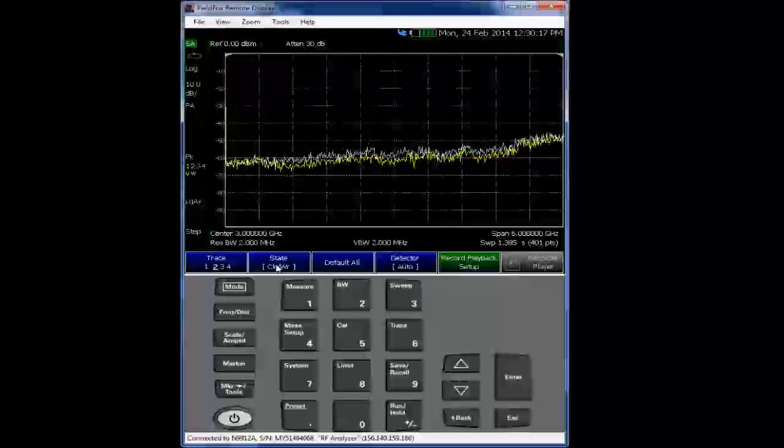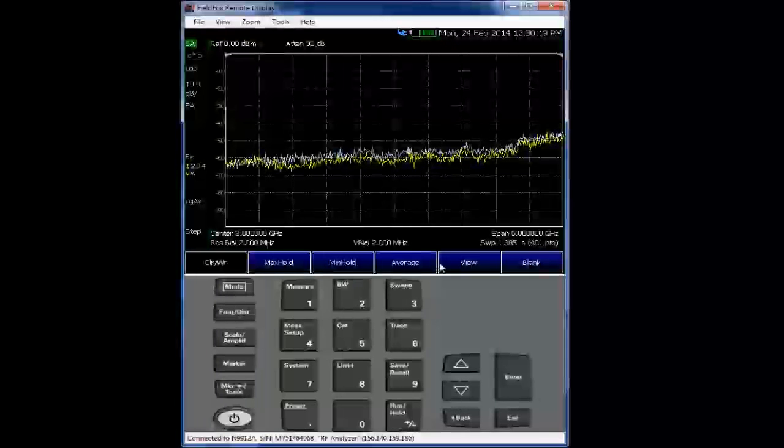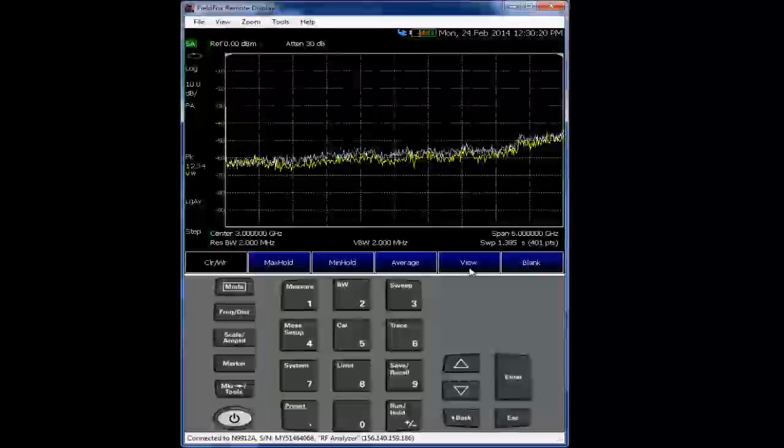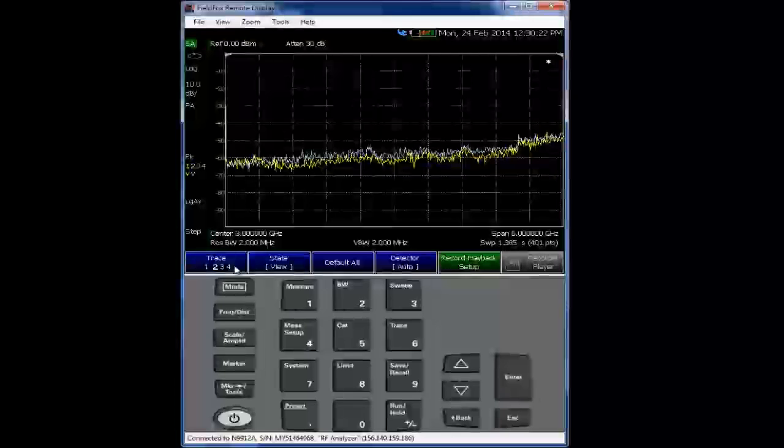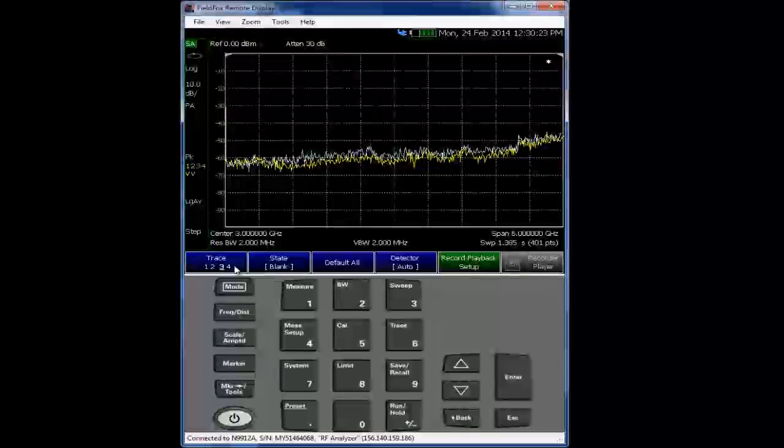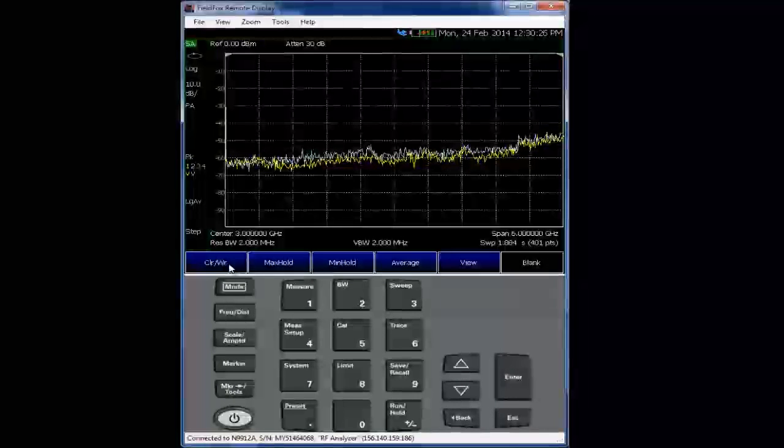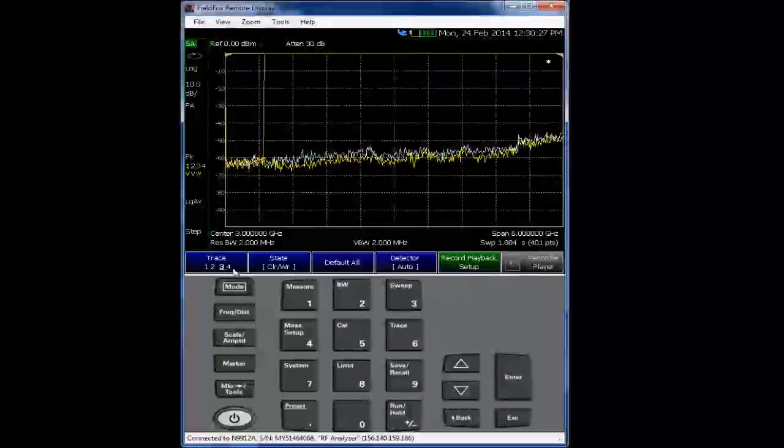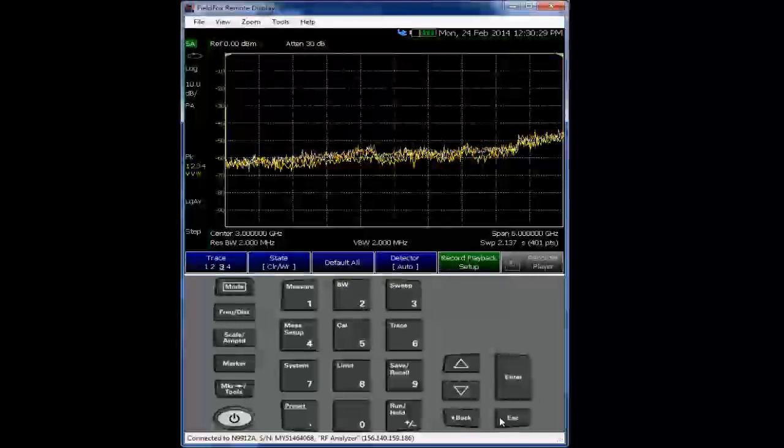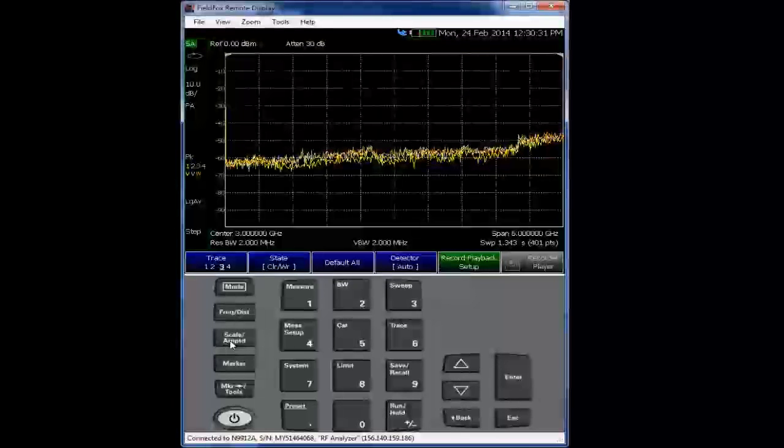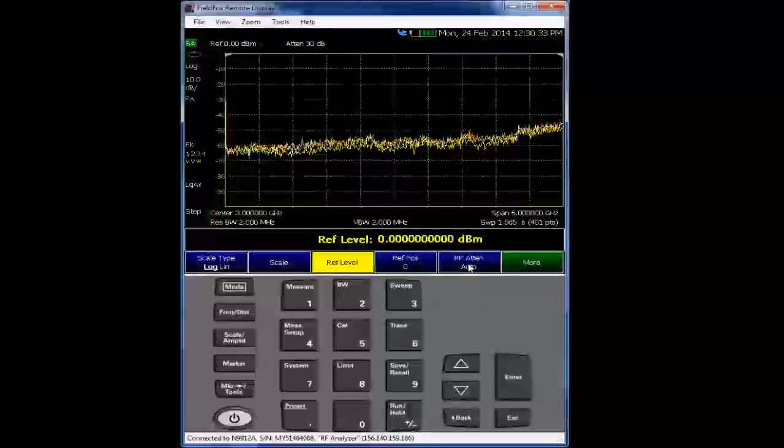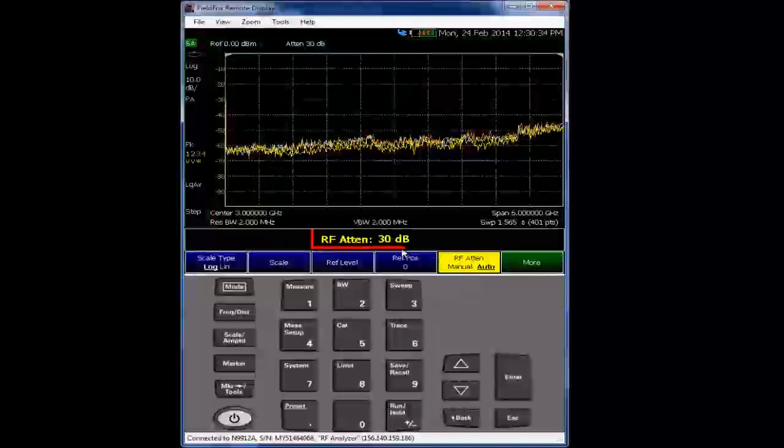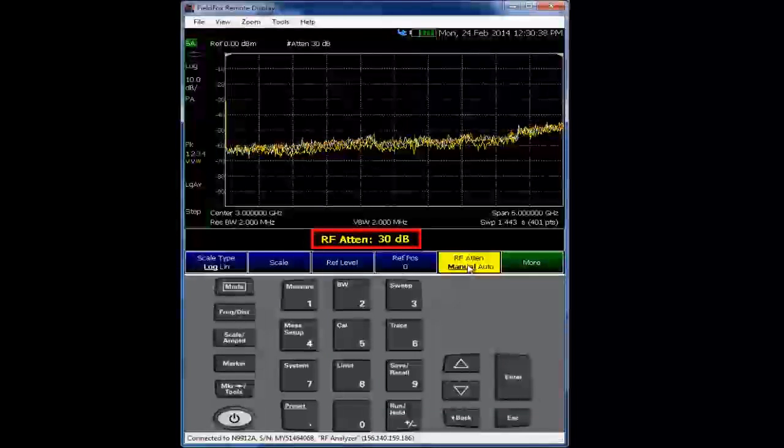So what we'll do, we'll put that trace, trace two, into a hold. We'll add trace three. We are now trace three, and we will change the attenuation back to the prior level of 10 dB. And then we'll see that preamp really improve the noise figure as one would expect.